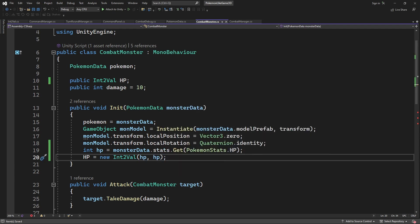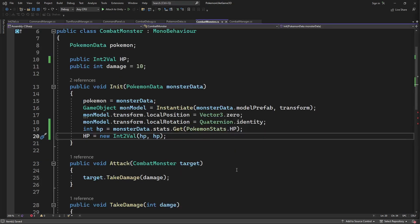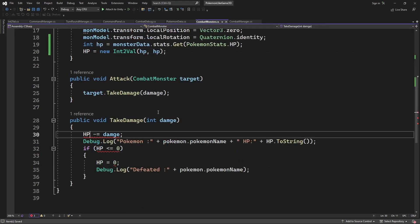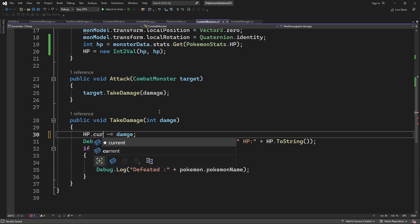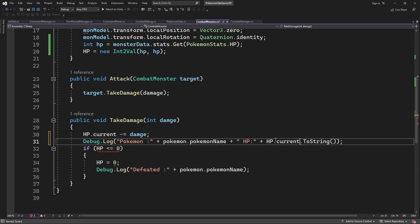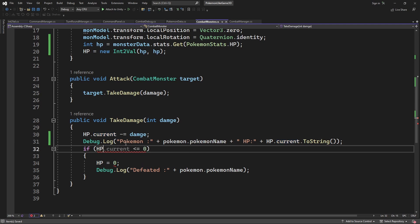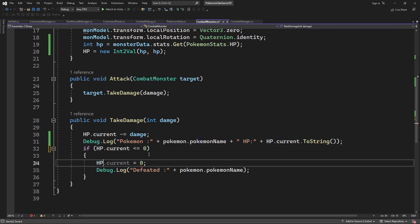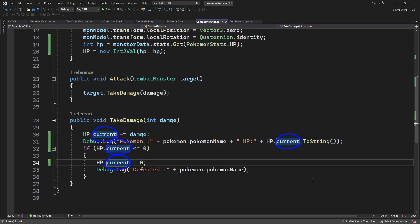Let's update takeDamage to use IntVal values instead of simple integer as HPs. Good.